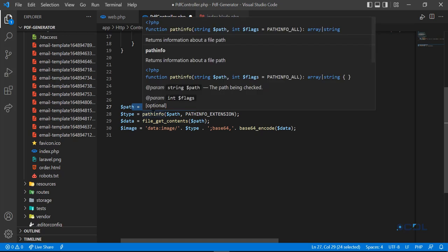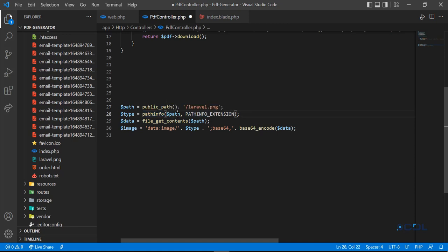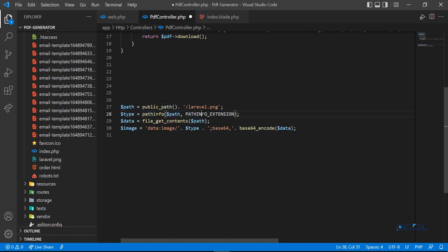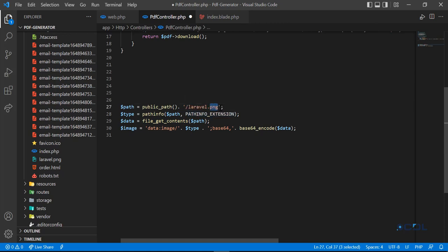How do we get the extension from the image path? You need to use pathinfo, which is a PHP native function. You provide the path in the first parameter, and the second parameter is PATHINFO_EXTENSION. This will return PNG or JPG, and this type variable will receive that extension.